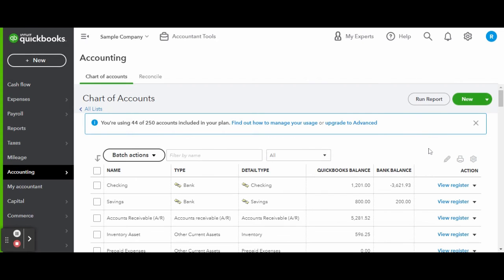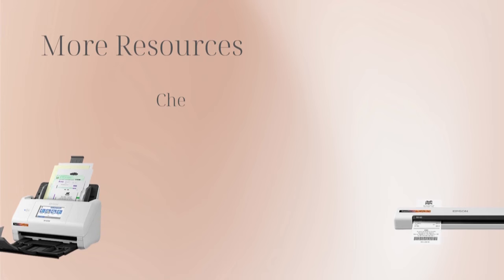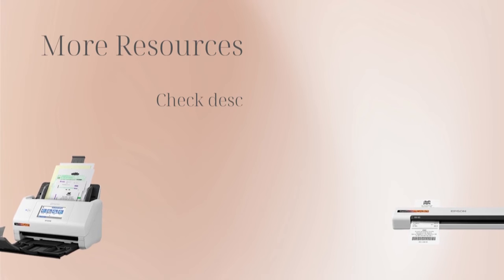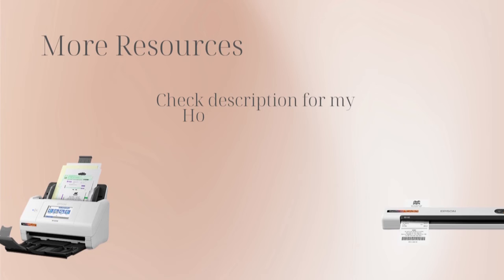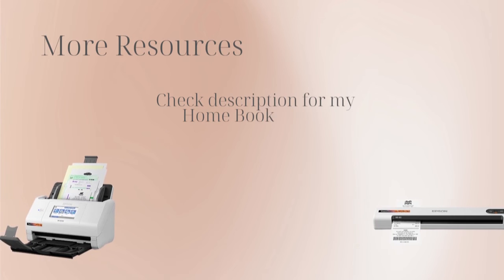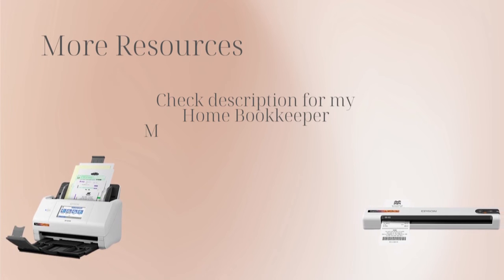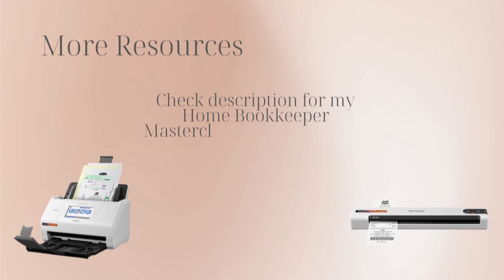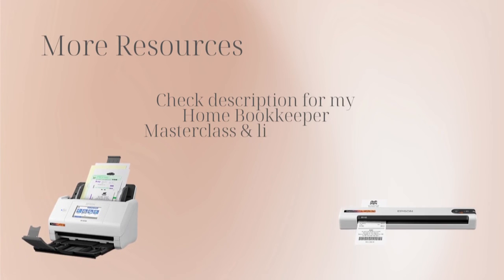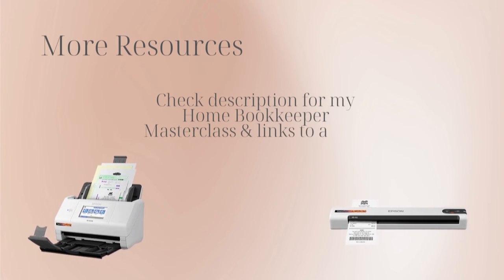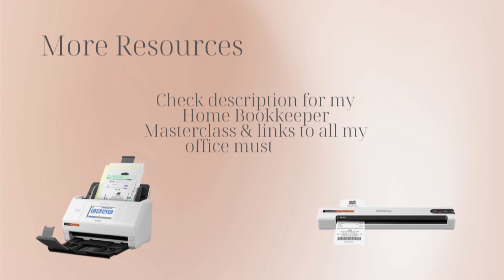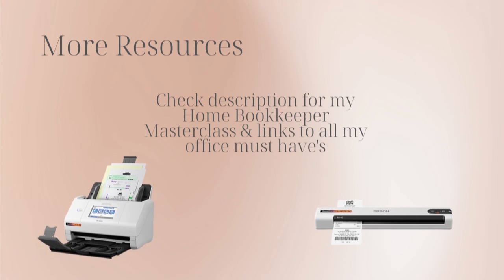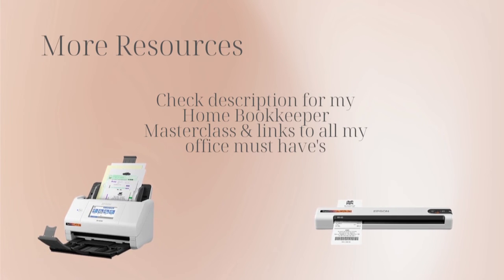And there you have it, you have just entered your first asset. For more business resources, my online self-paced home bookkeeper masterclass, business supplies, gadgets, must-haves and more, make sure to check out edjconsultinggroup.com/resources linked in the description box below.